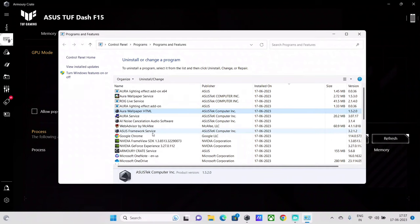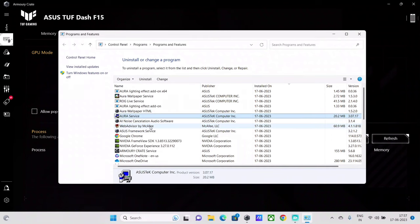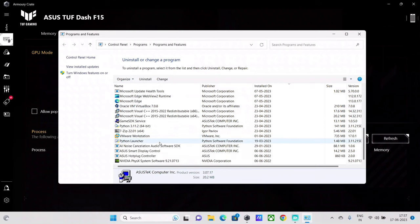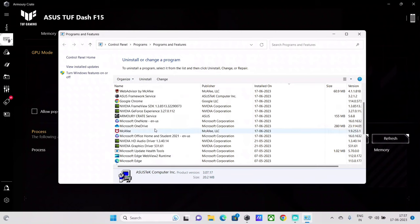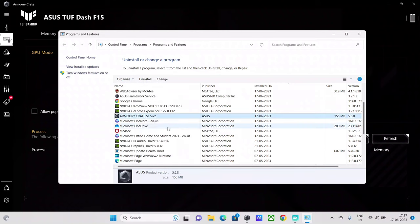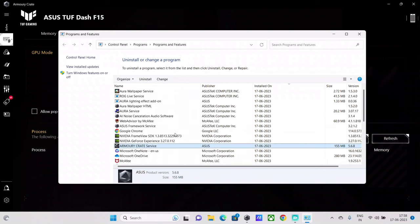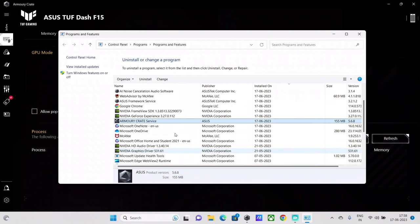What you have to do is just navigate to Armory Crate application over here. Right, and over here Armory Crate service. I think this is that application. And then what you have to do is just click on Change button or Uninstall option.